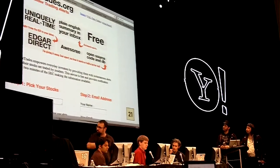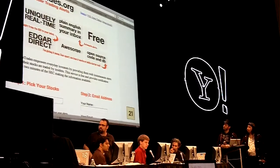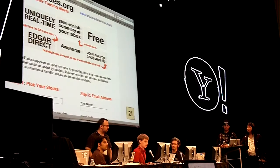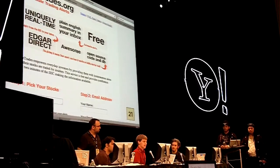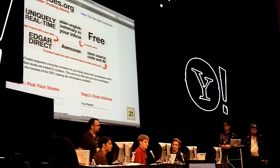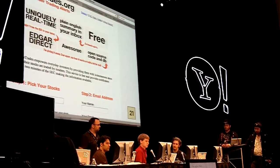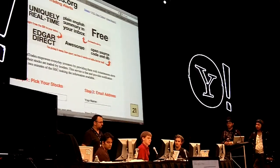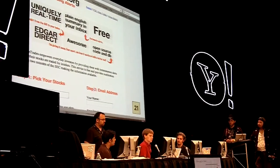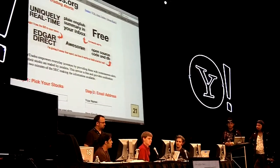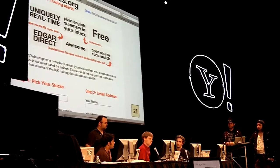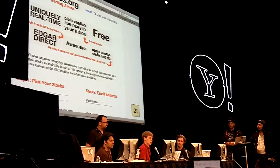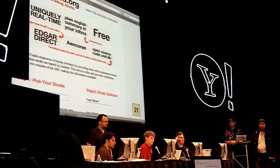People can get real-time updates from the system, and they can also go in and make their own system. Now everybody has access to the kind of information that was formerly locked away, and people can find out about exactly what's going on with companies they invest in. Now millions of people have access to information that was formerly proprietary. Thank you.